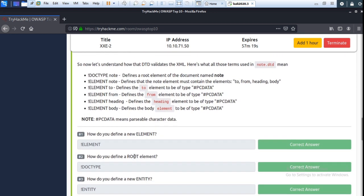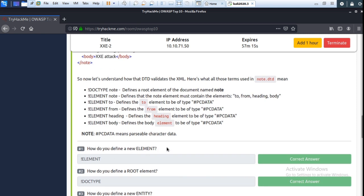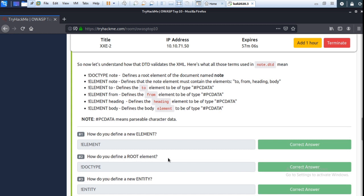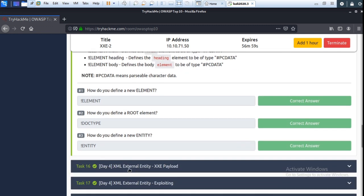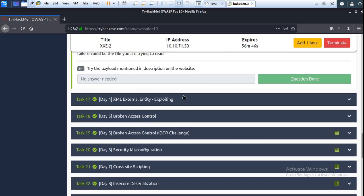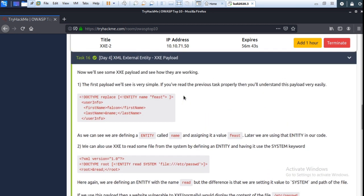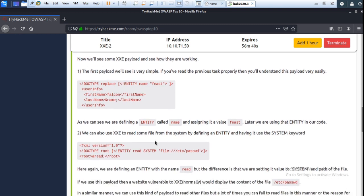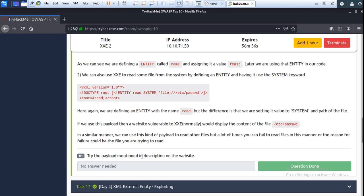Now, how do you define a new element? It's simple. Now that we have the idea, read this paragraph and try the payload mentioned in the description on the website.